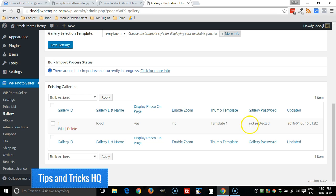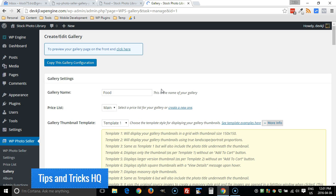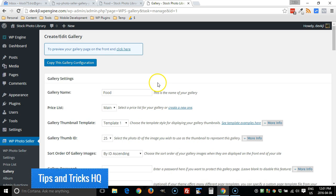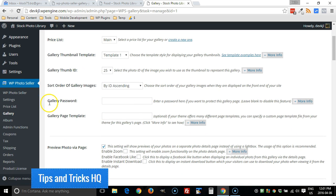Scroll down to the gallery that you want to password protect and as you can see here it says not protected currently. We can add a password to that now.